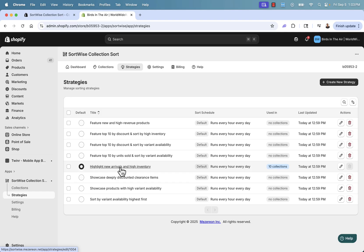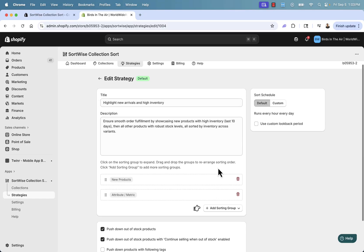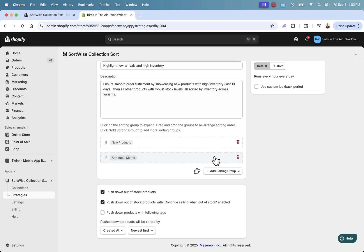We're going to highlight new arrivals and high inventory. If you come over to edit, you can control and customize everything — this is also what happens when you create a new strategy, where you give it a title and description, and then set all these different variables, attributes, and ways to sort groups.